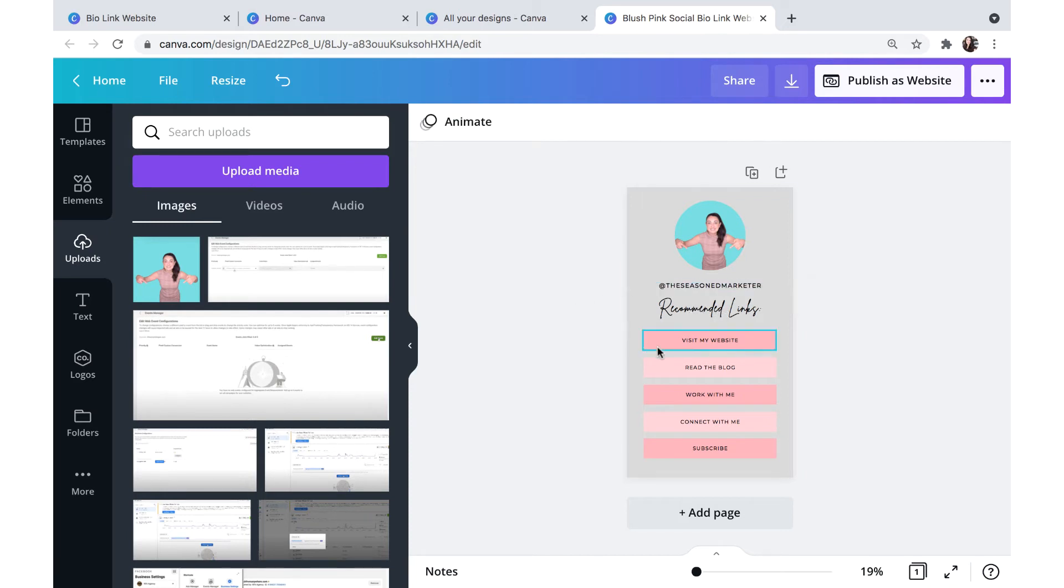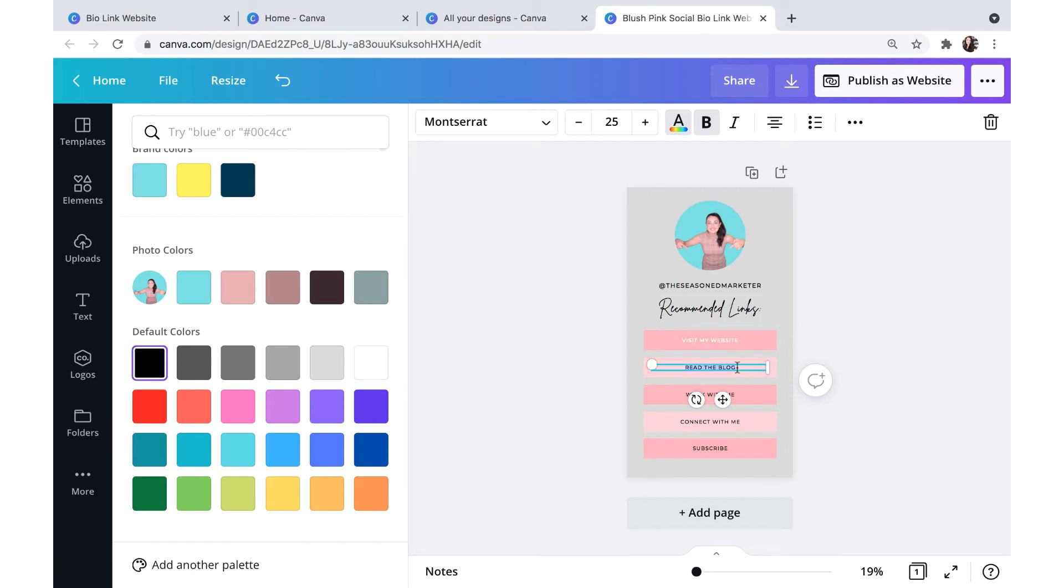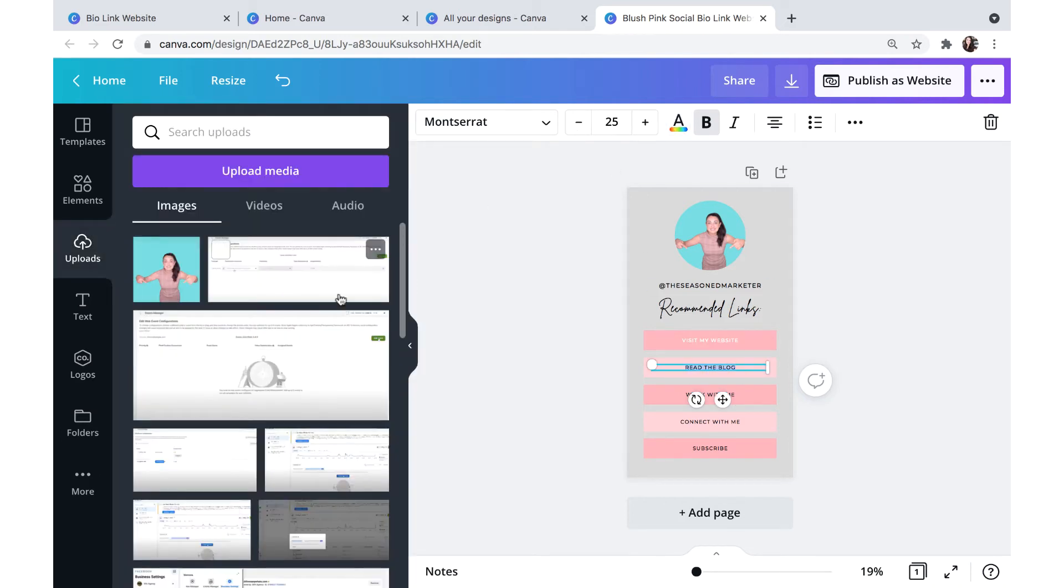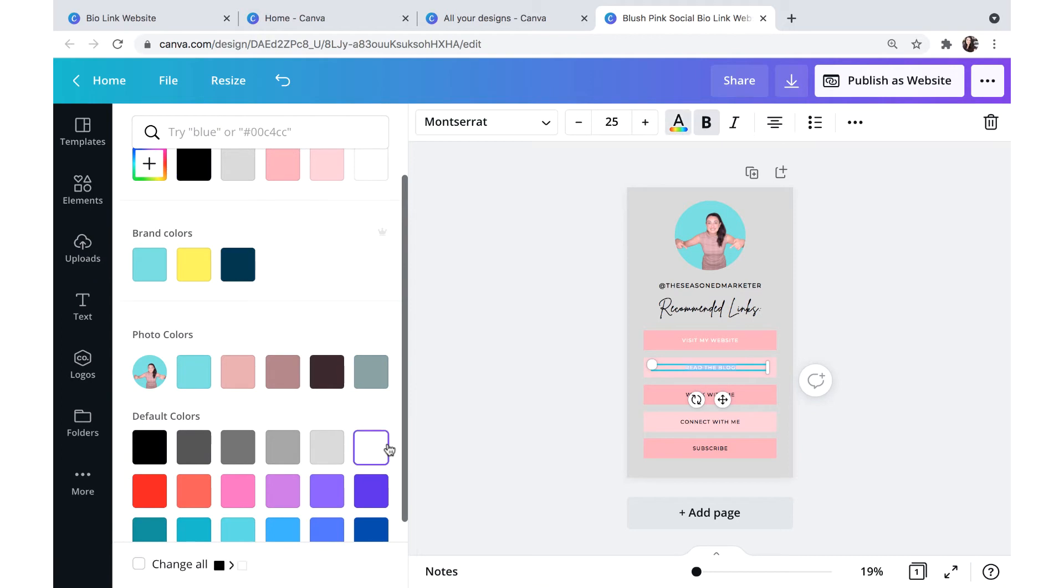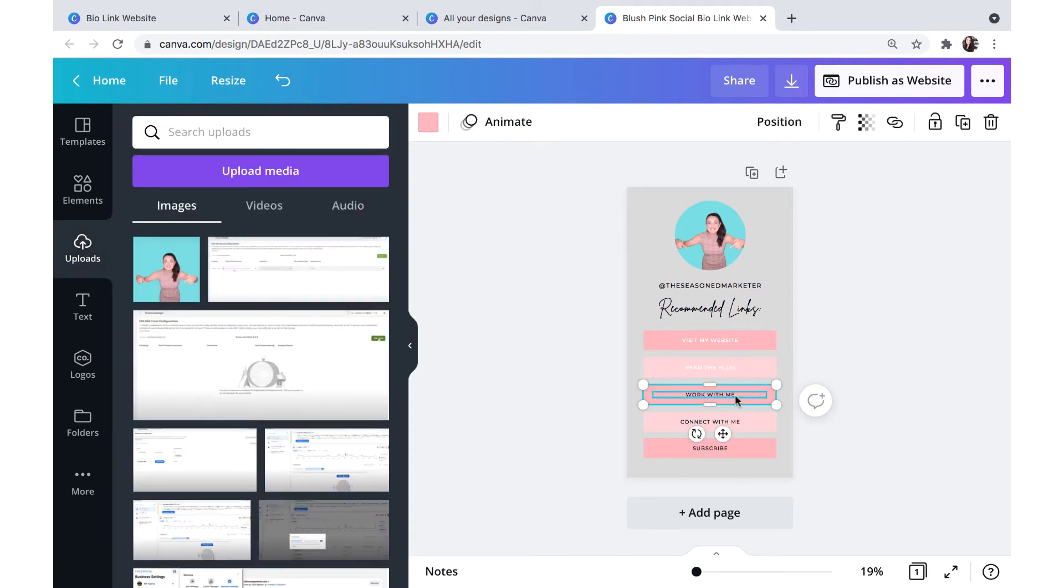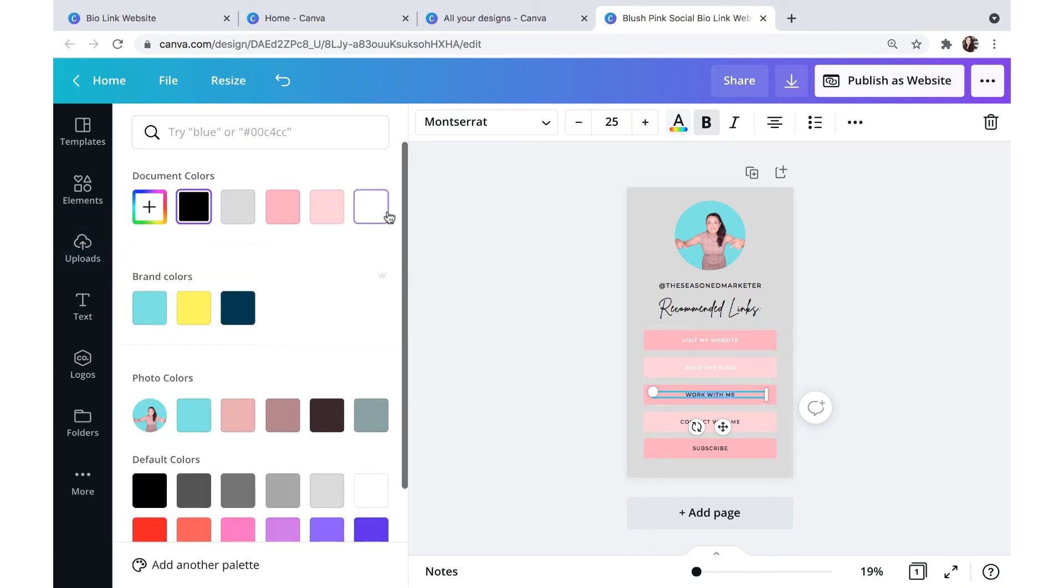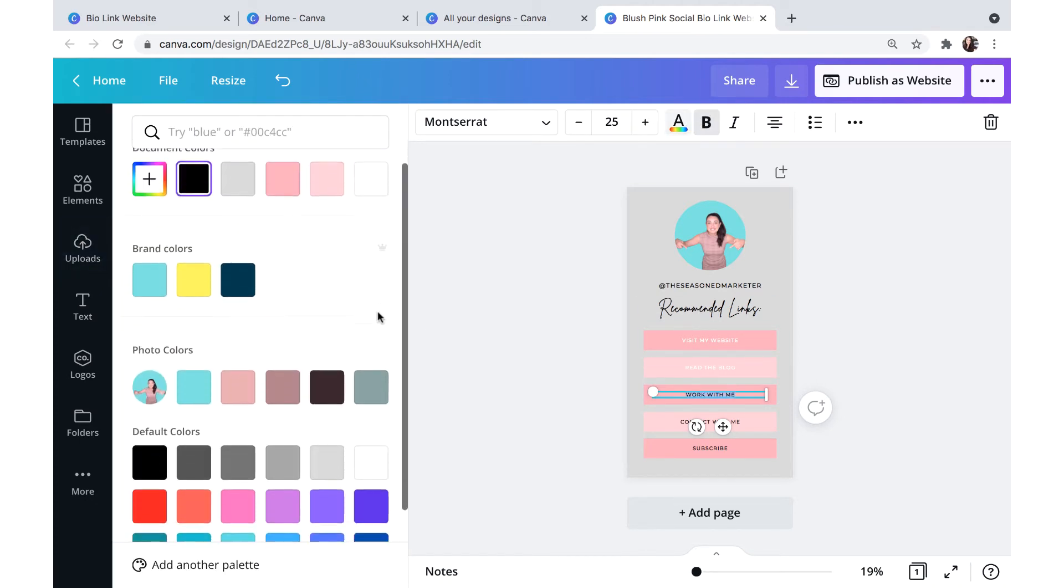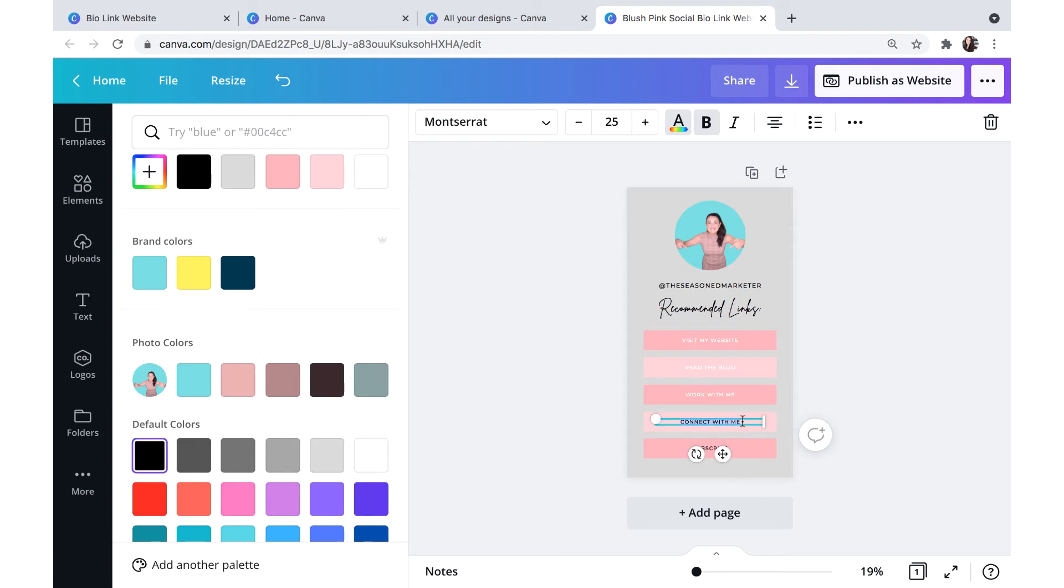And now for the fun part, I'm going to come through here and change the coloring on these text. Now these are going to be the buttons that people click on in order to get to the webpages that I linked to. So I'm slowly just coming through here and changing all of these colors.